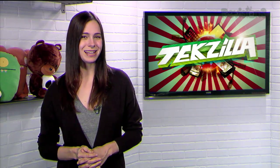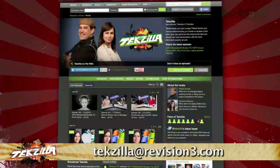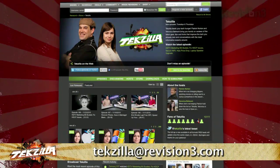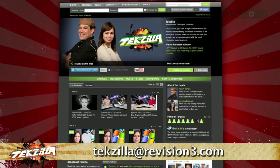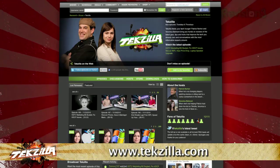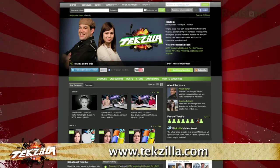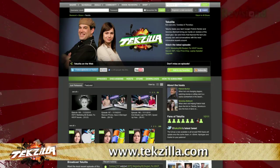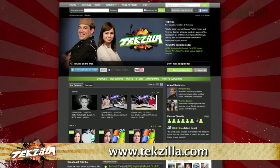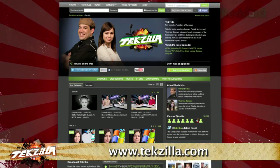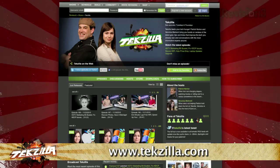Now, if you have a tip you'd like to share with the world, let us know. Email us at techzilla@revision3.com. And don't forget techzilla.com — it's the place to find more tips, tricks, product reviews, and how-tos.